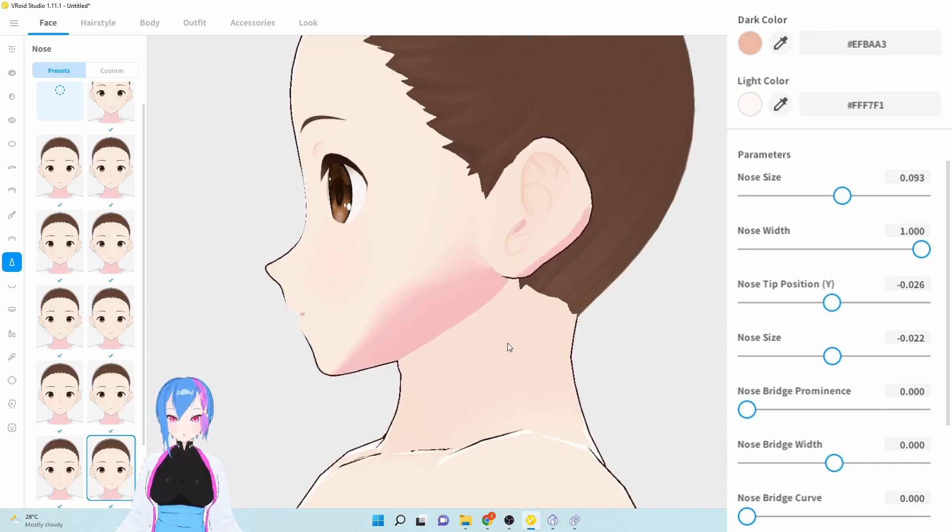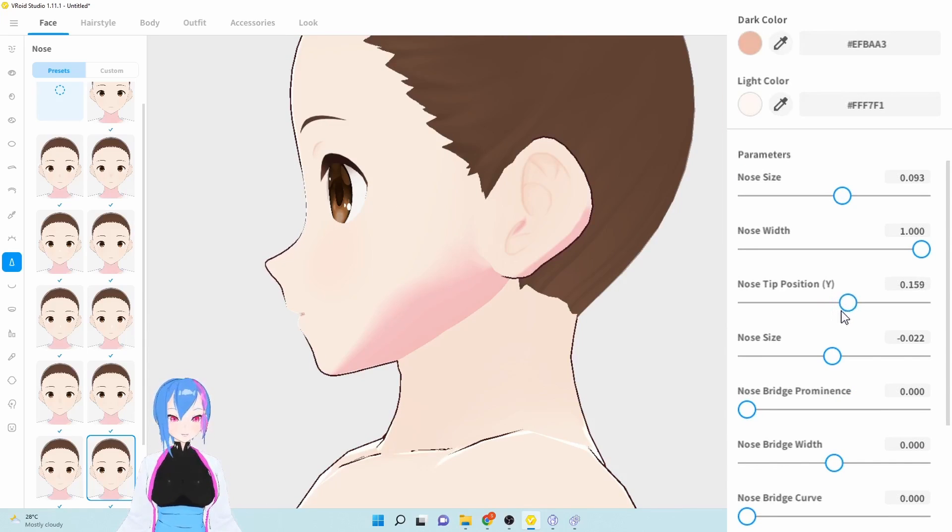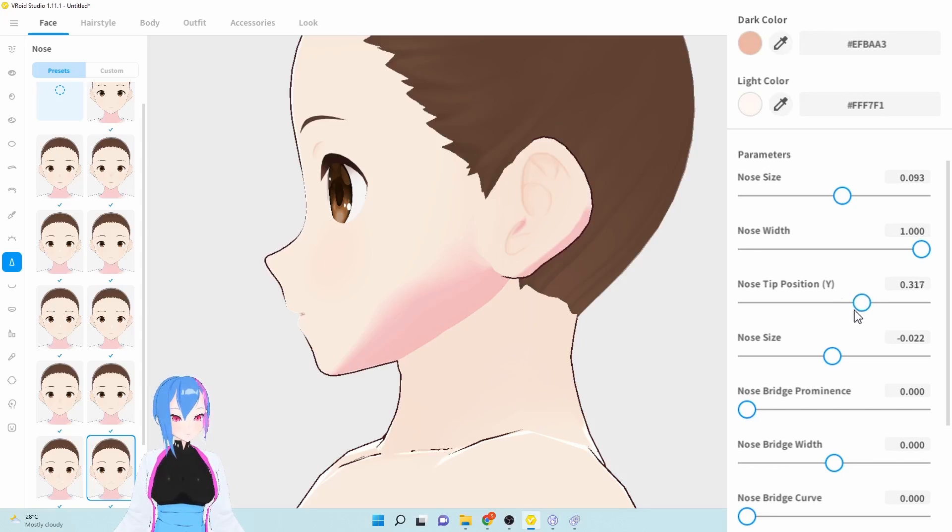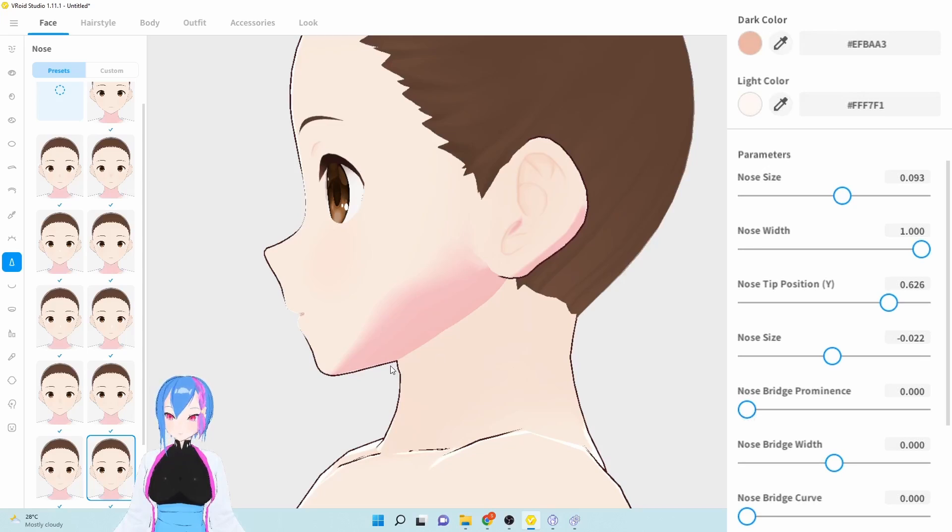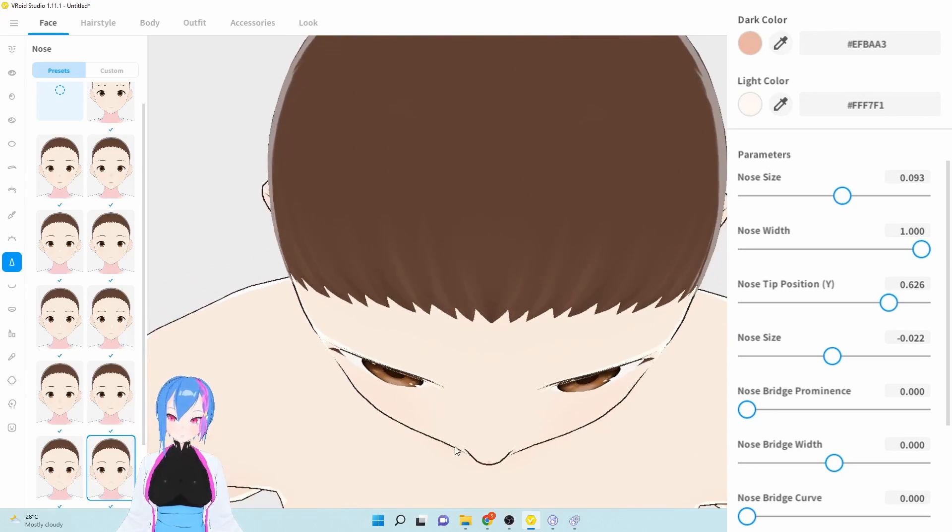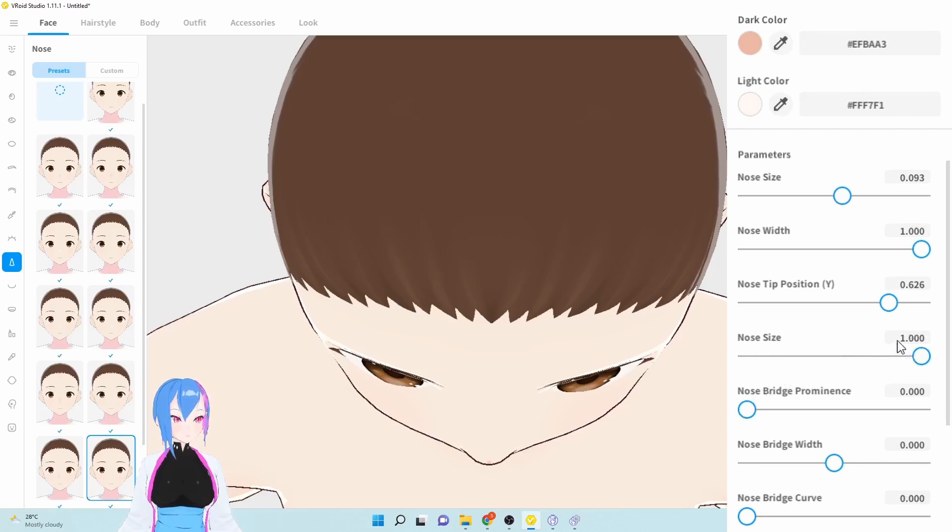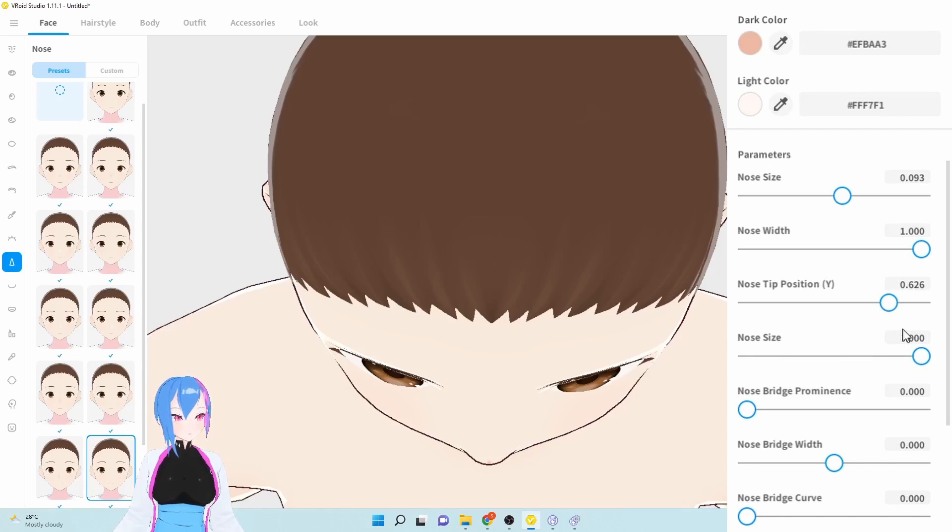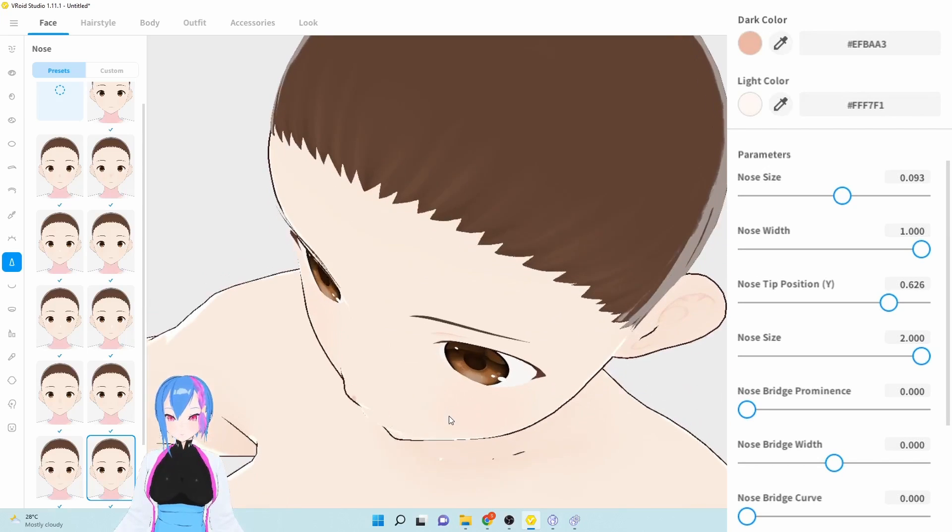And then we're going to increase the nose width by 100. Next, we're going to go to the tip nose tip position of Y. We're going to increase them around 0.6. We're going to increase the nose size around this area right here. Instead of maximize the nose size, we're going to add a value of 2.